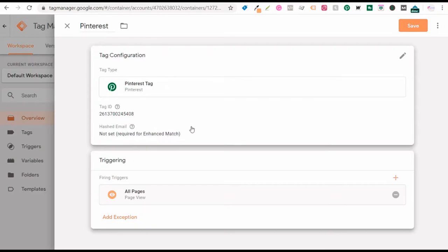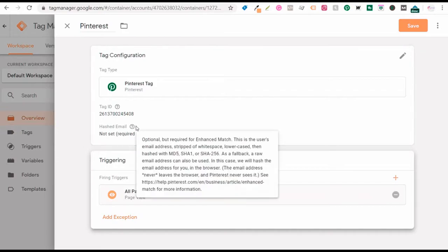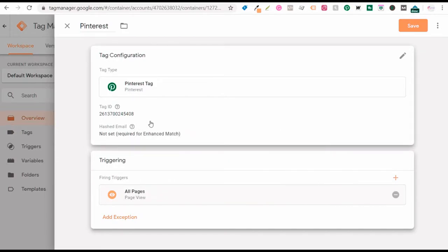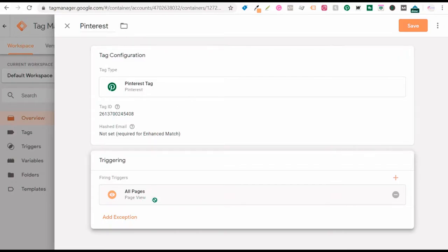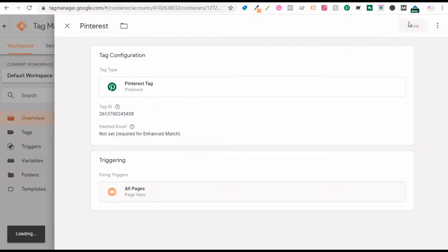You can also set up enhanced match tracking, which is a little bit more advanced. With that, you can actually capture people's email addresses as they give you information and send that email address back to Pinterest so you're able to target people based on email addresses. Once you have your Pinterest tag set up and firing on all pages, click on save.